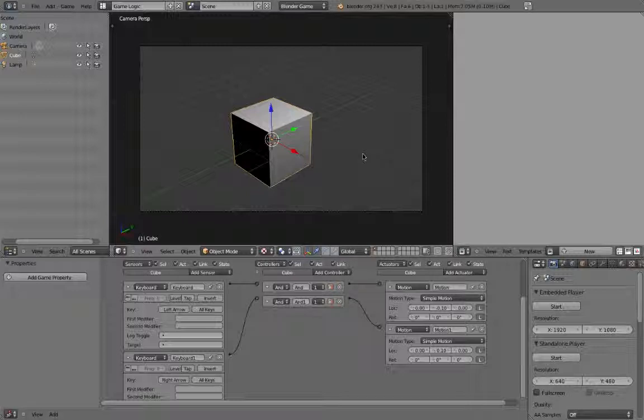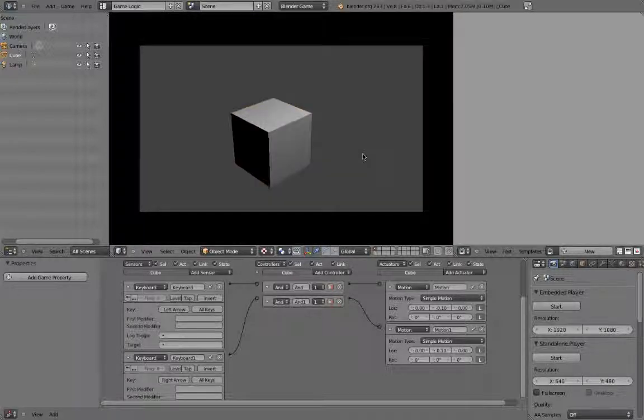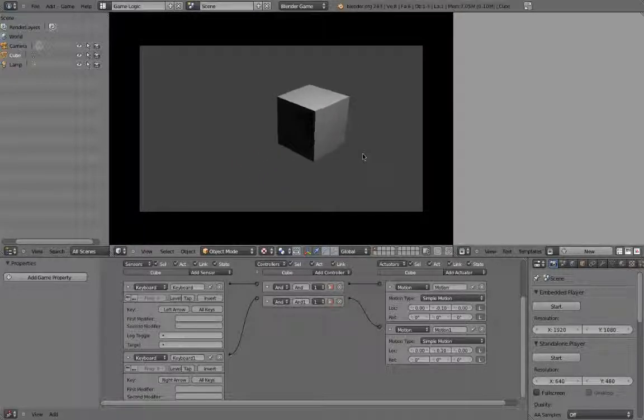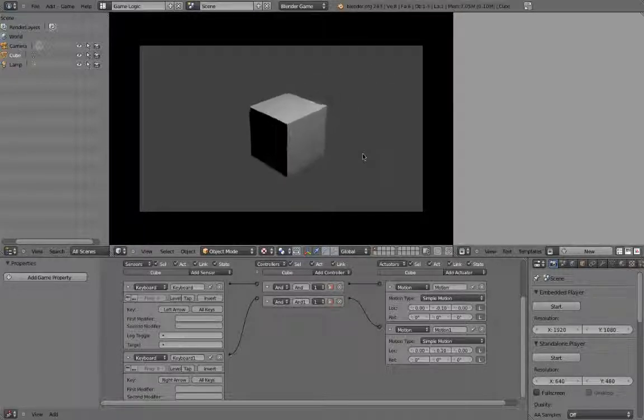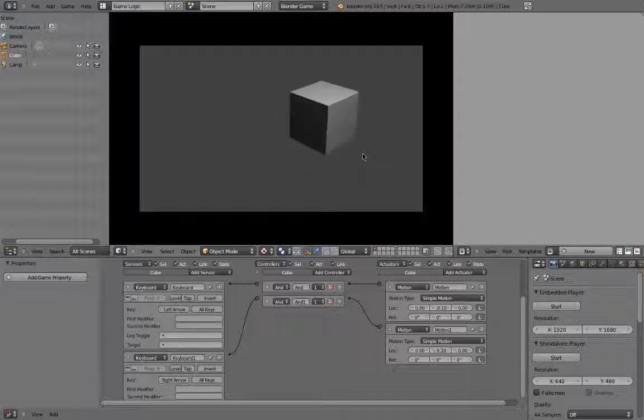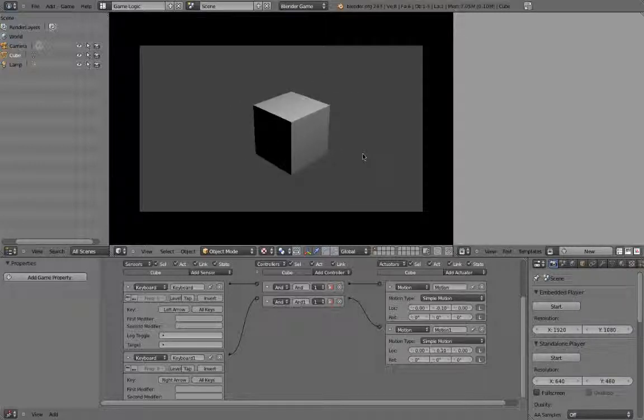Hit P again to run the game engine, and as you can see, the cube is moving left and right when I hit the respective keys. We have successfully programmed simple movement without writing a single line of code.